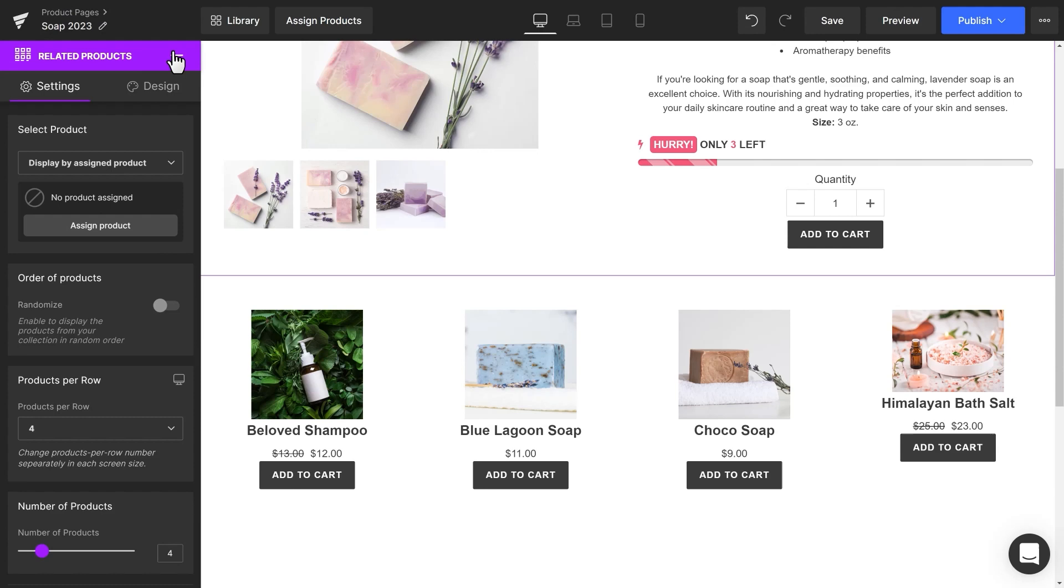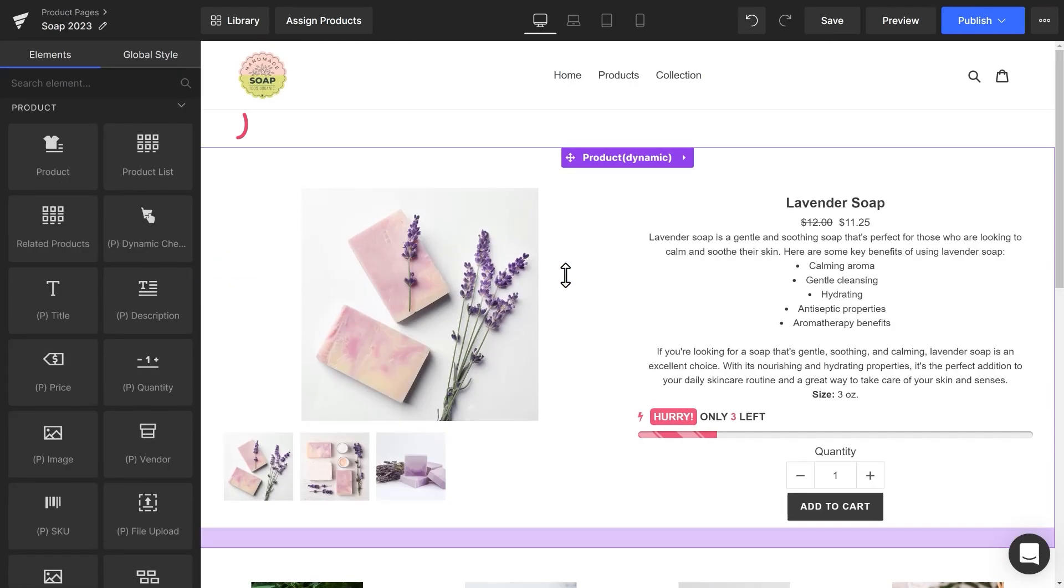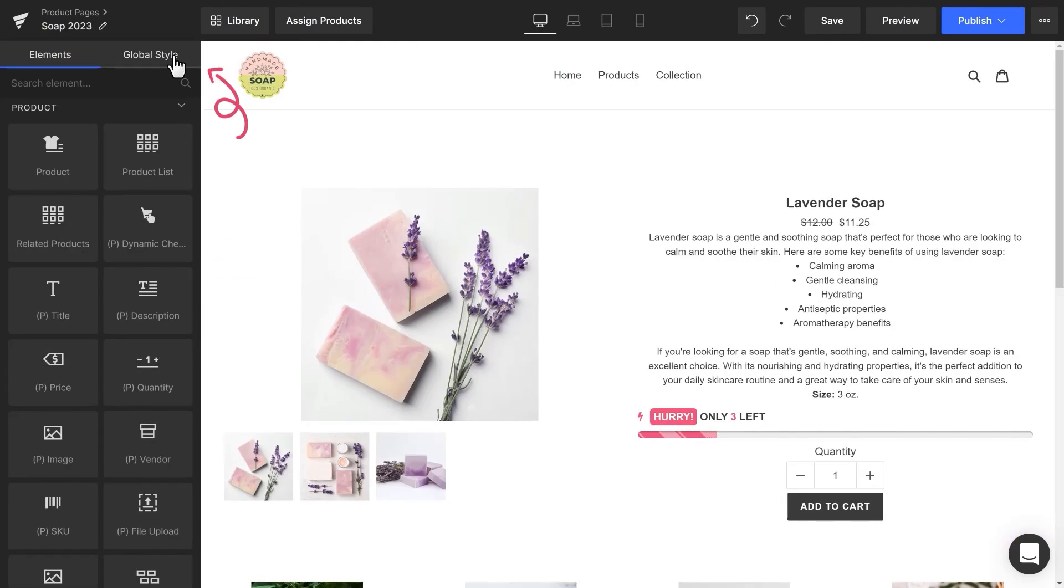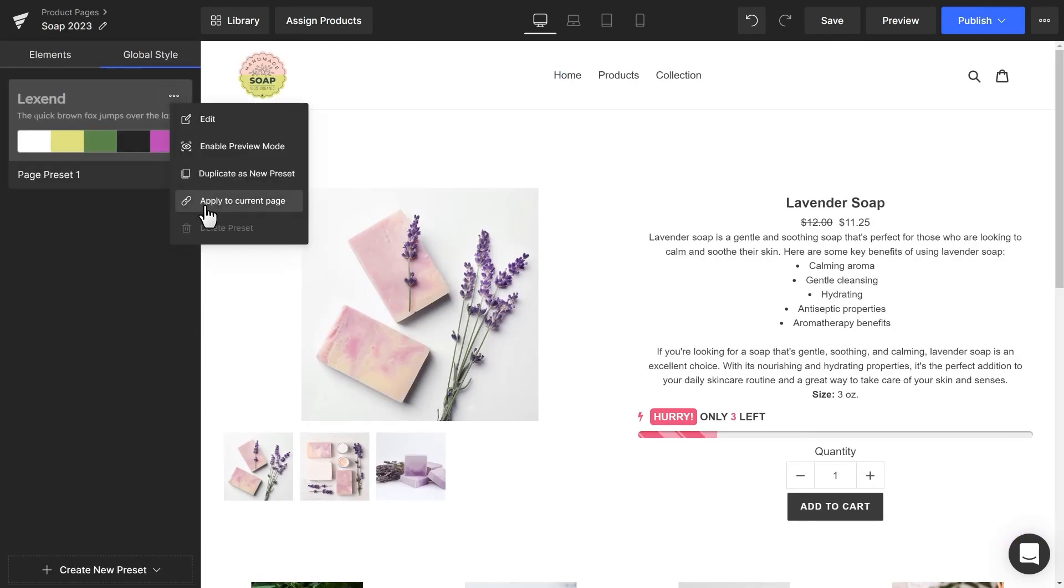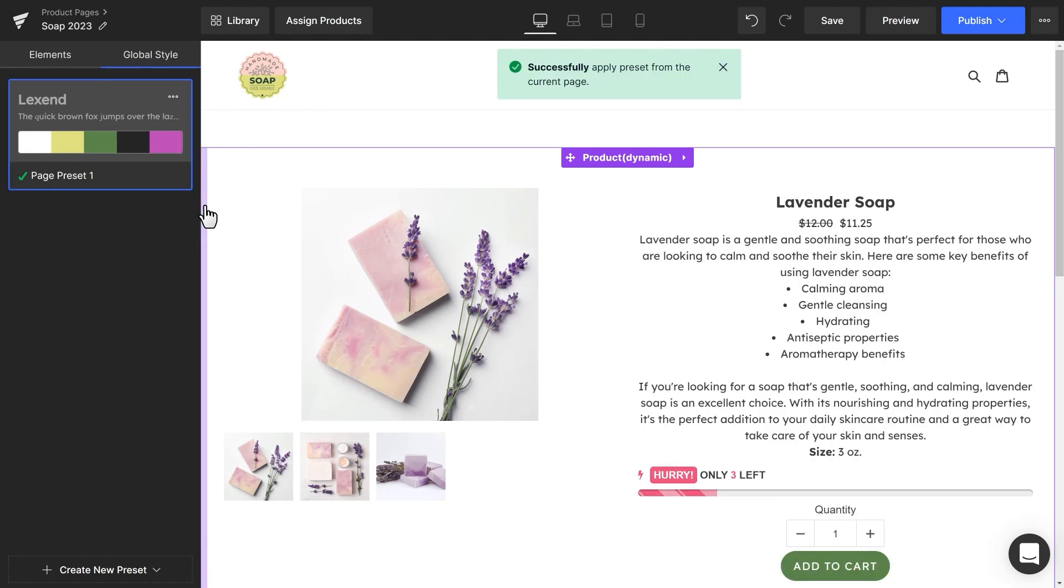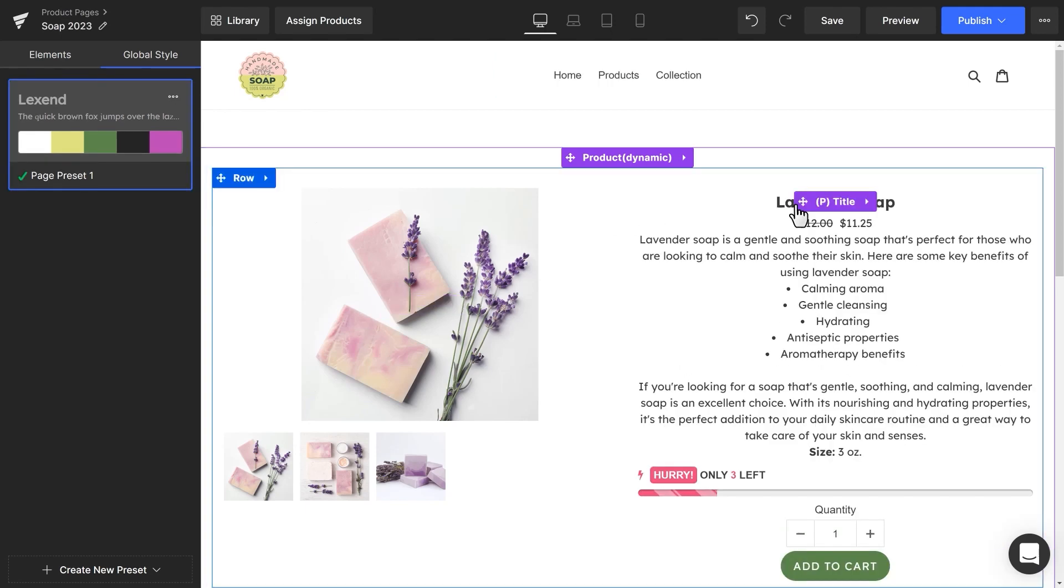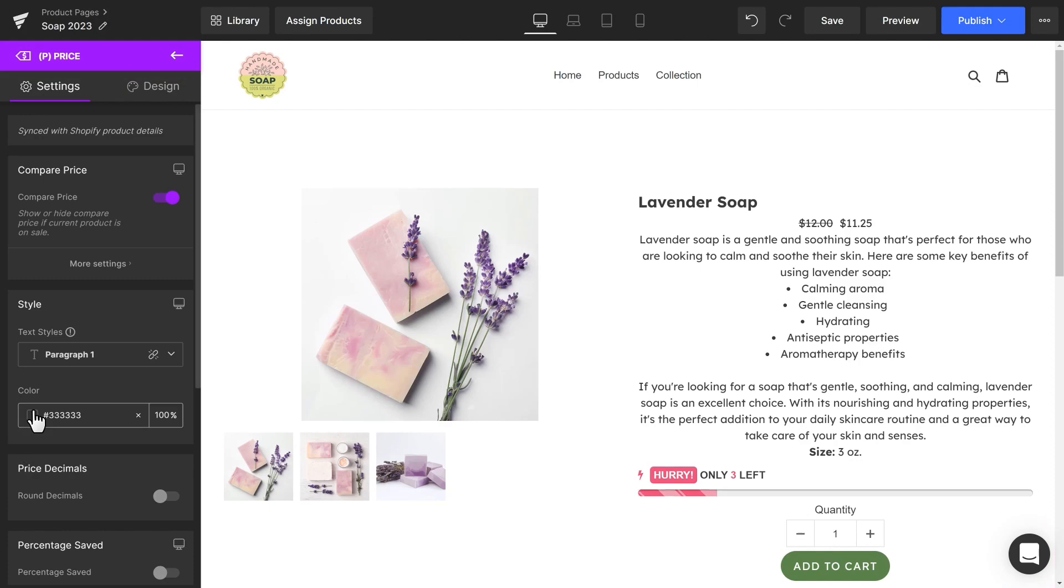Now I'll style this product page using the Global Style feature to ensure a consistent look across my store. Check out our video about Global Style to learn about this fantastic feature.